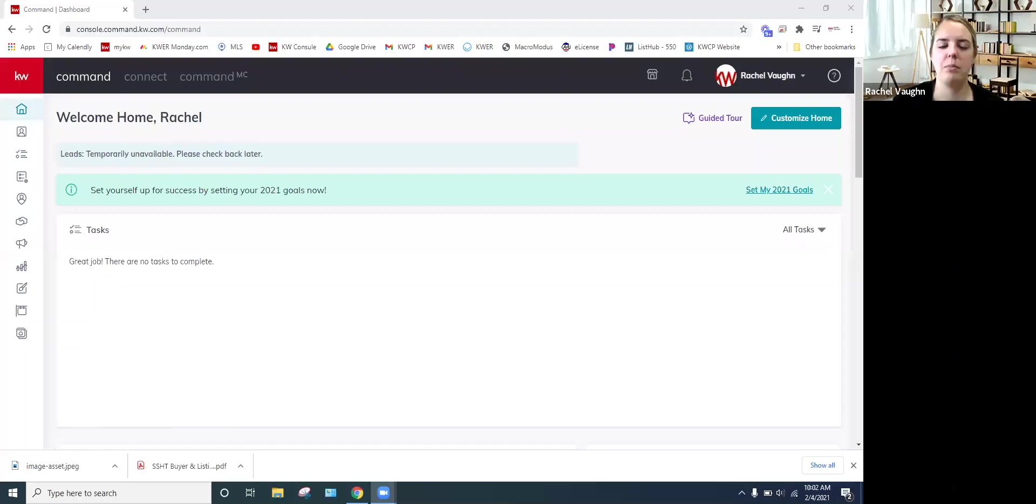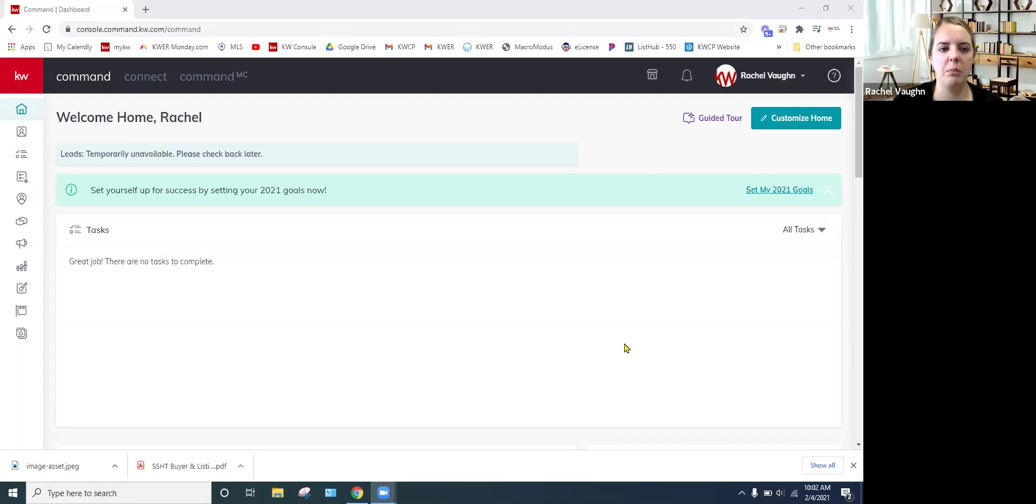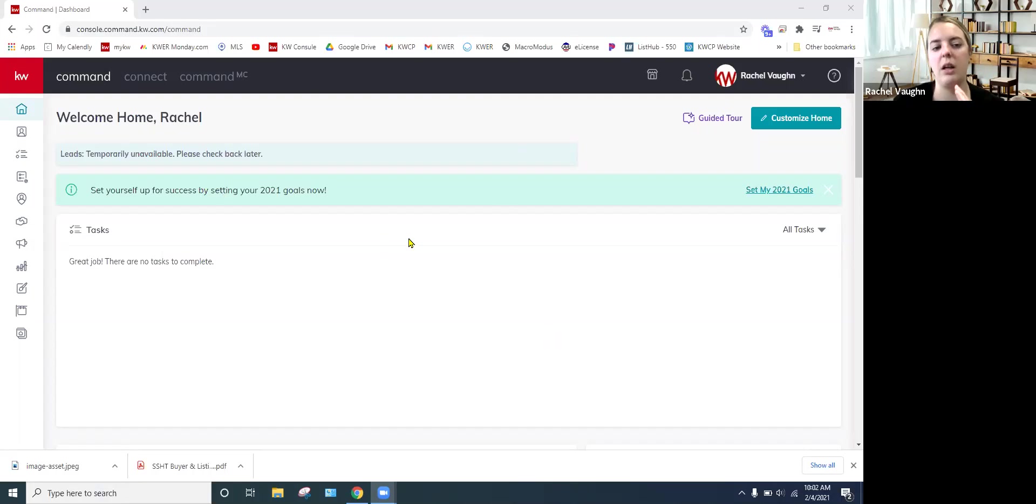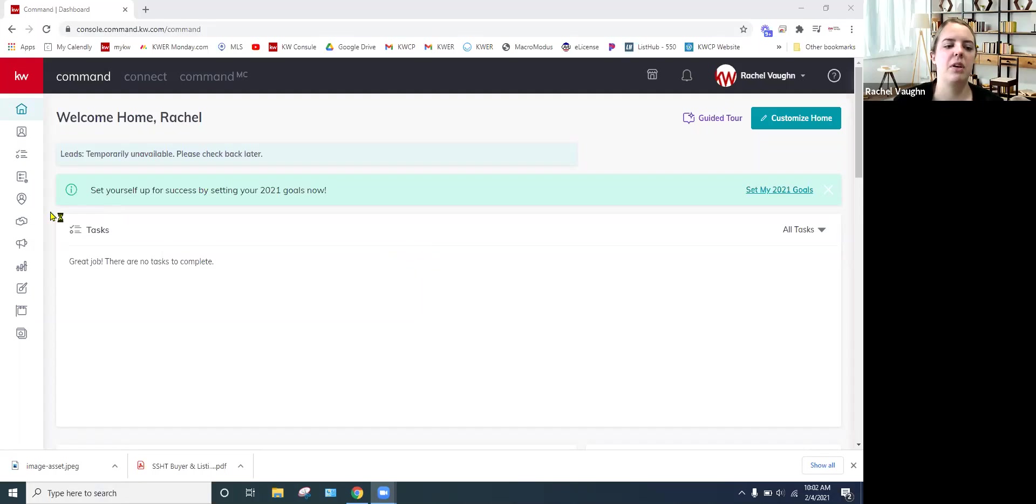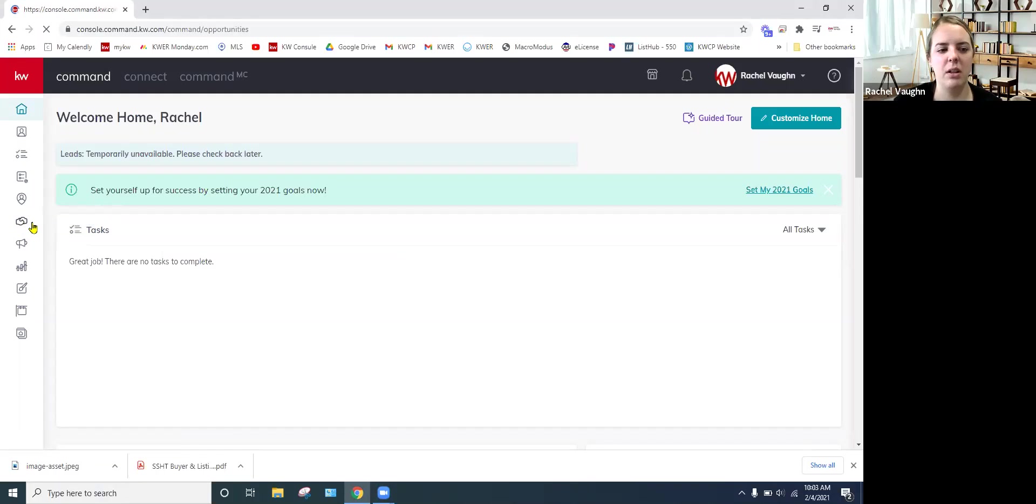For this portion of it, I am going to show you in command. So you're going to log in as always, agent.kw.com. Log in with your username and password. And Google Chrome works fast with command. Then you're going to go right into your opportunities, which is the handshake applet here on the left hand side. It's about in the middle.